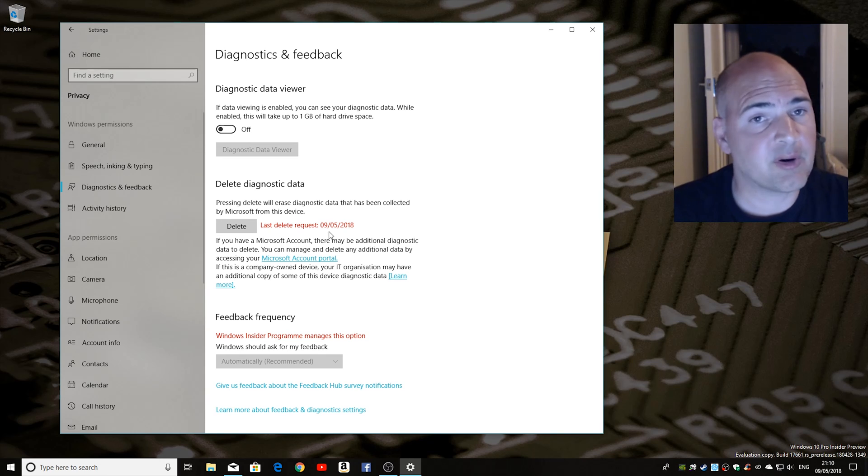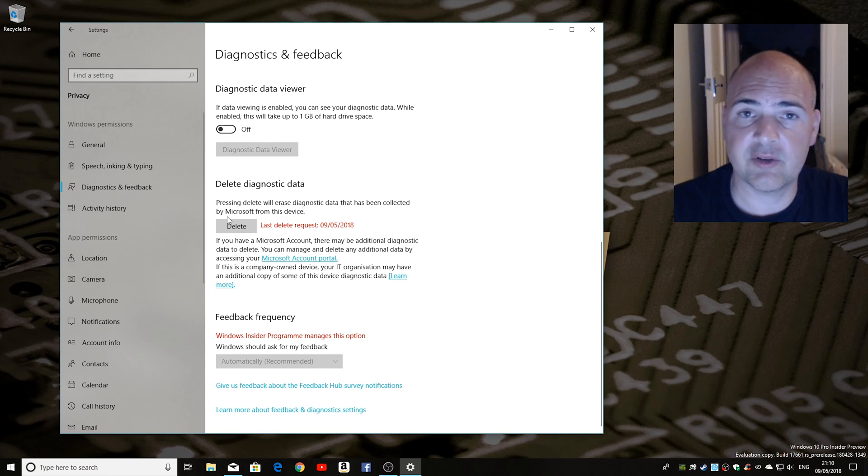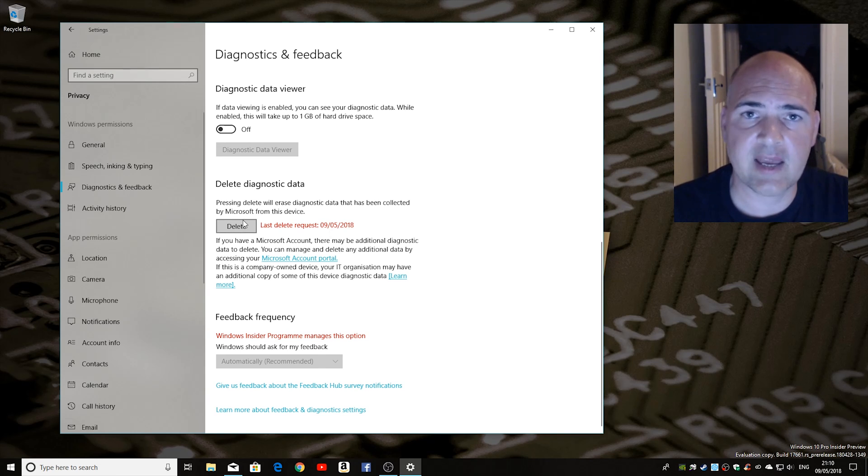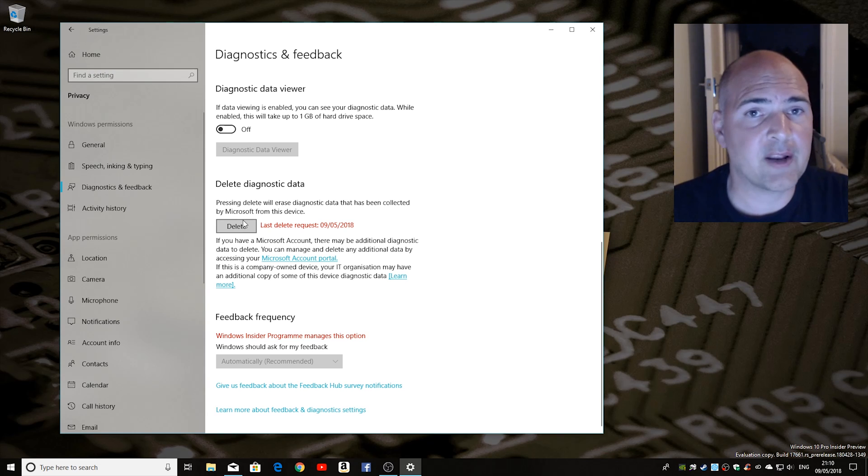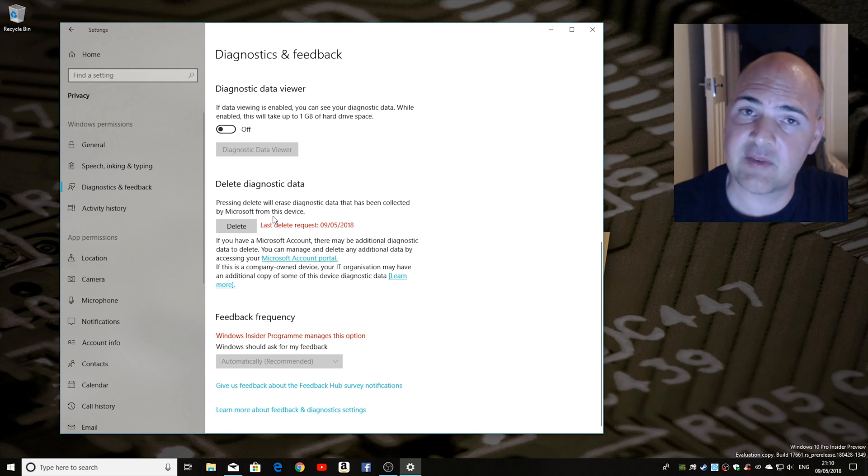So that pretty much wraps up this video. That's how to delete your diagnostic data in Windows 10. I've been Mike, this is Mike's Unboxing Reviews and How To and I'll catch you again in the next video. Thanks for watching.